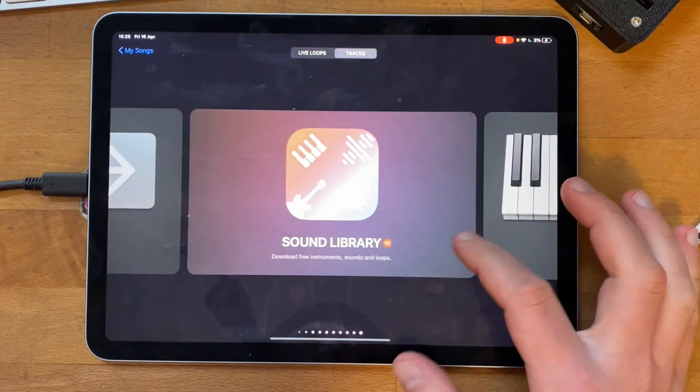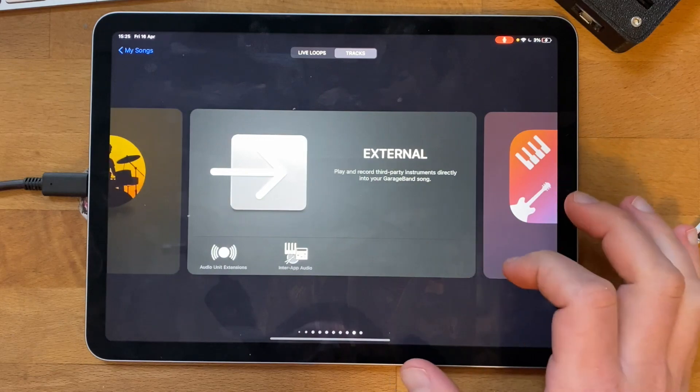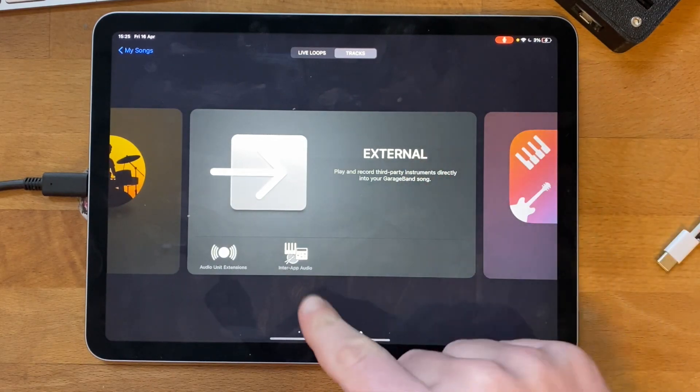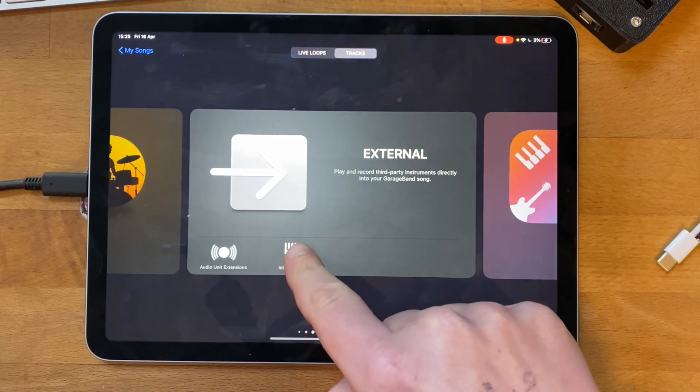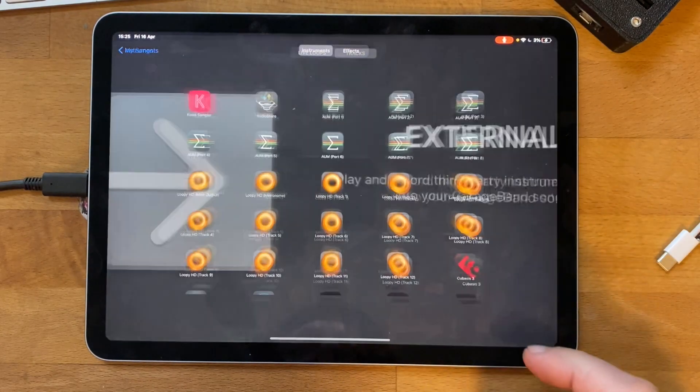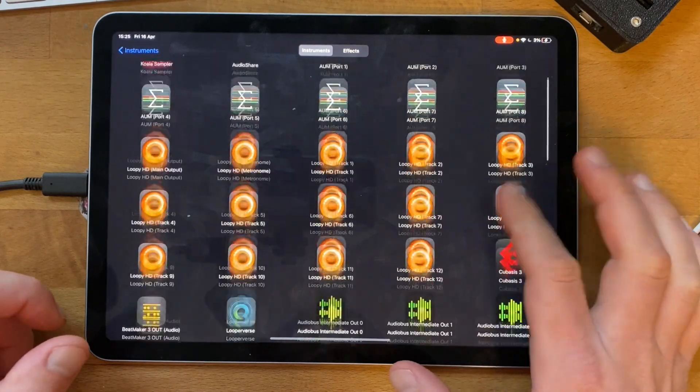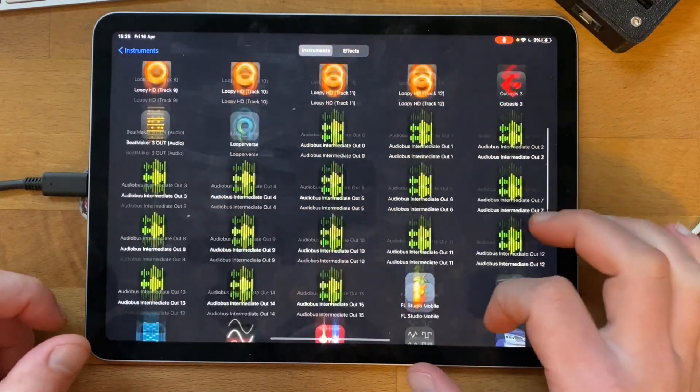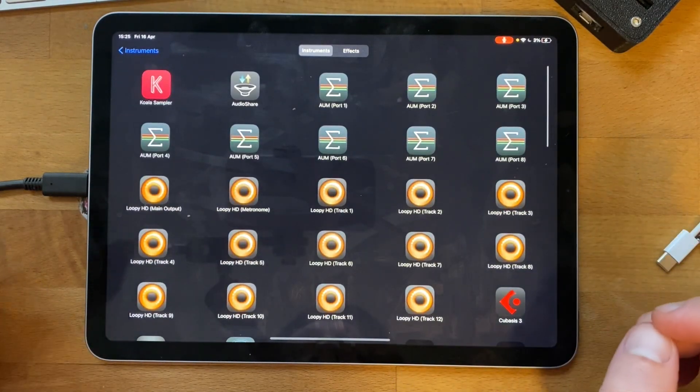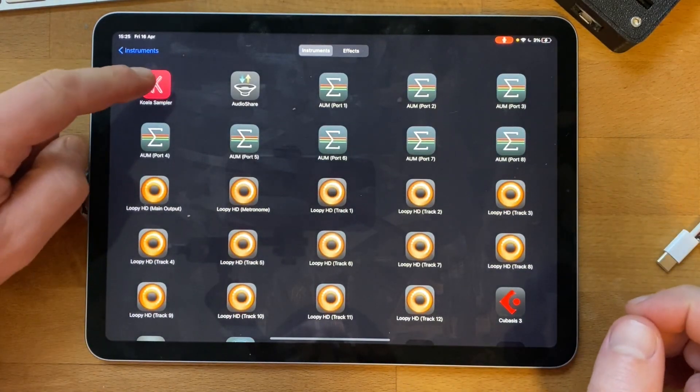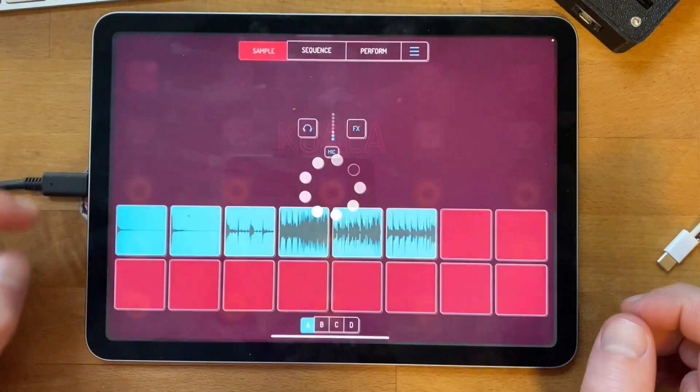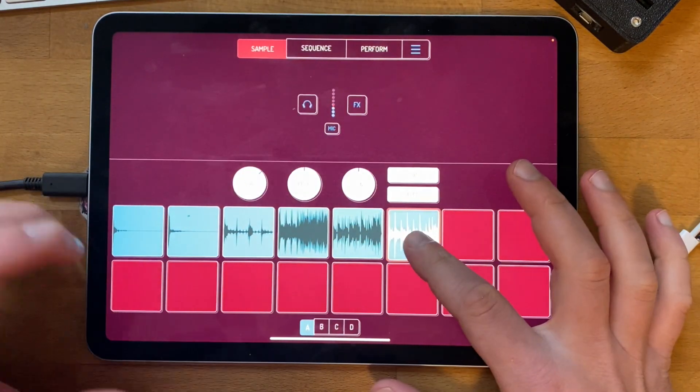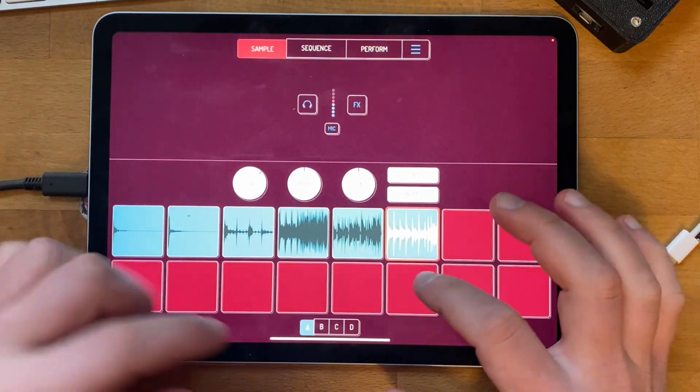If you press that, you've got all the inter-app audio things on your phone or iPad. Here's Koala, so open Koala. Now it's basically going through GarageBand.